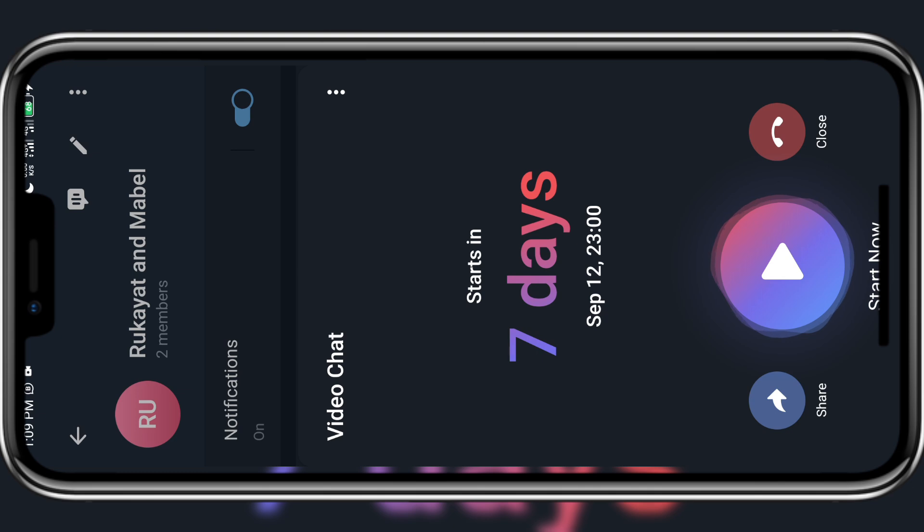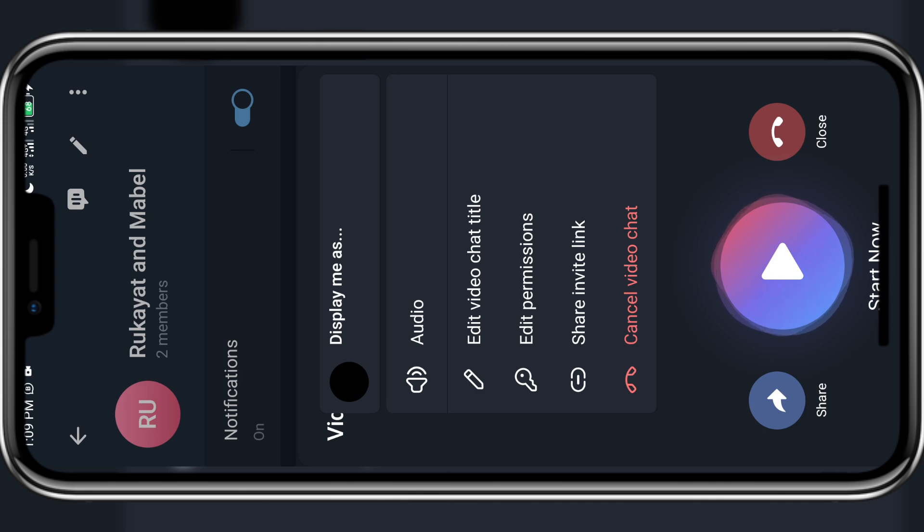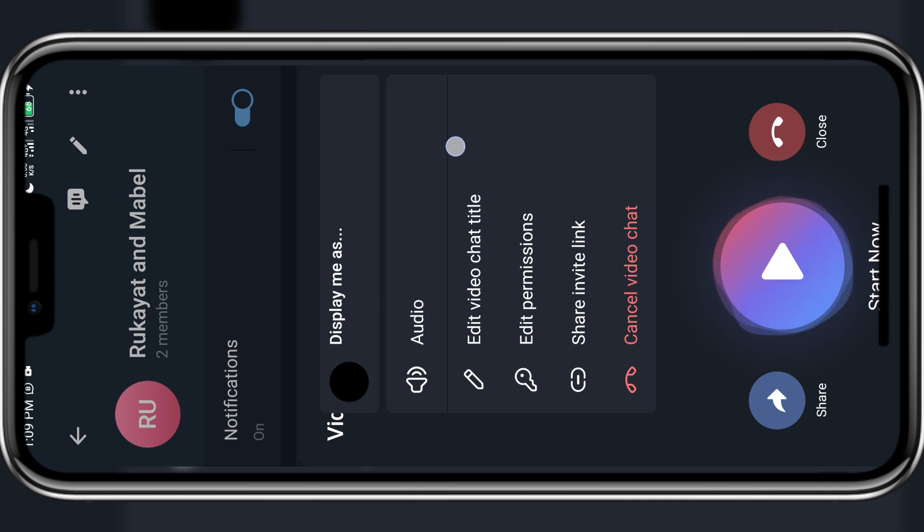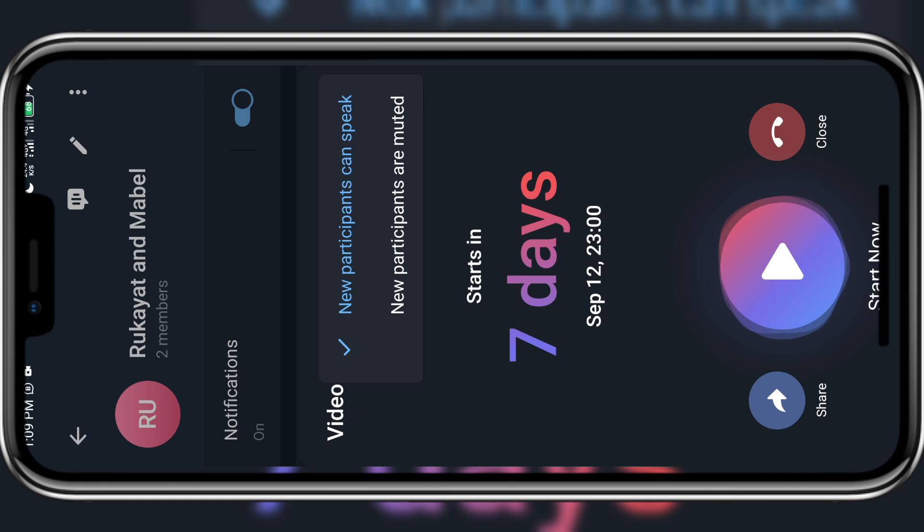You can also click on the three dot sign at the top right corner here and you will see all other things that you can do to this live session that you have scheduled to host next time. So you can see audio and you can see edit video chat title which means that you can give your live session a title. You can edit permission what you want people to do before they join the session.